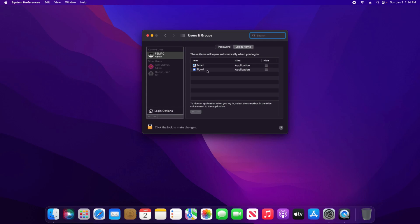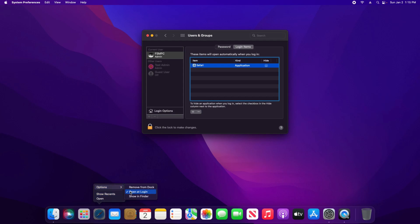To remove an application, just select it and click the minus sign. Another way you can do it is come down to the application in your dock, hold down the control button on your keyboard and click on the application, go to Options, uncheck the Open at Login, and you'll notice that also removed it from our list.